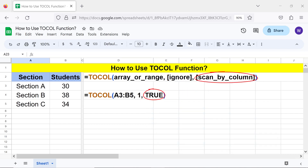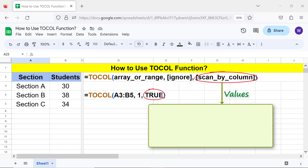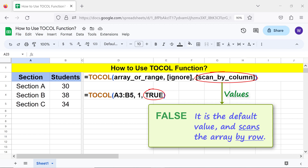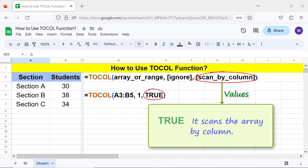Scan by column is optional and specifies whether to scan the array by row or column. The values of scan by column are: False — it is the default value and scans the array by row; True — it scans the array by column.